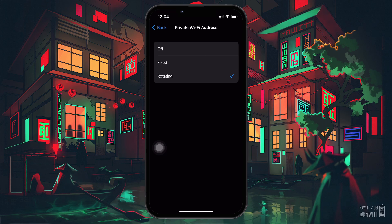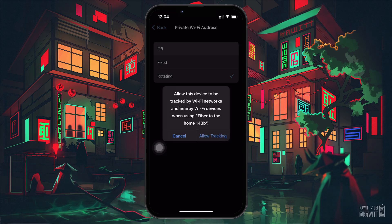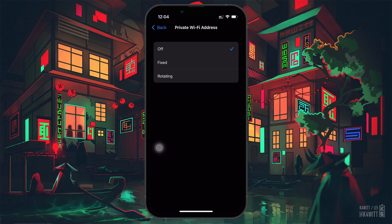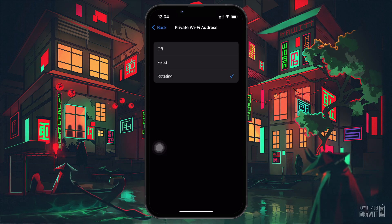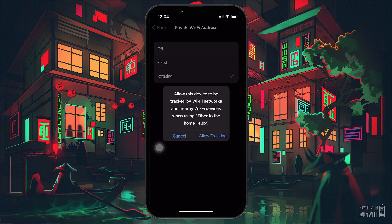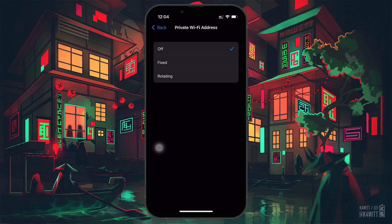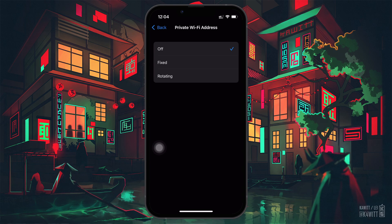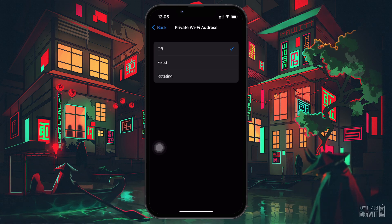If the Private Wi-Fi Address is turned off, switch it on by either setting it to fixed or rotating. If it's already on, you can try turning it off instead — the idea is to change your MAC address from what it was previously. When you toggle the setting, your device generates a new MAC address, making the network think it's a completely new device trying to connect.